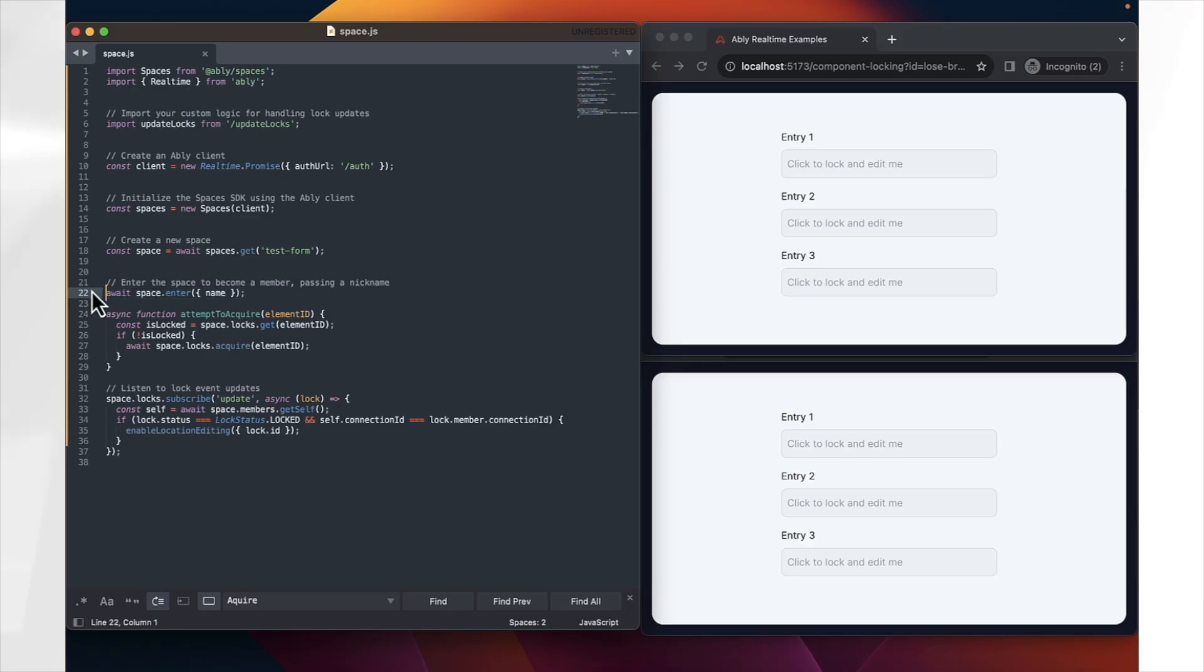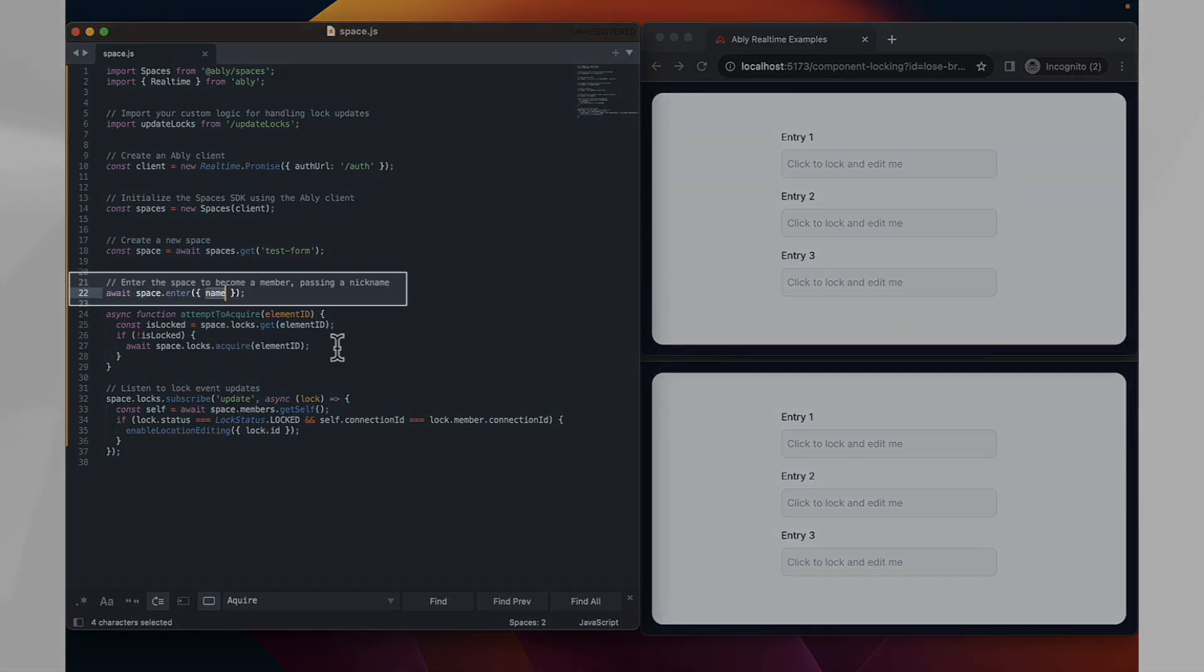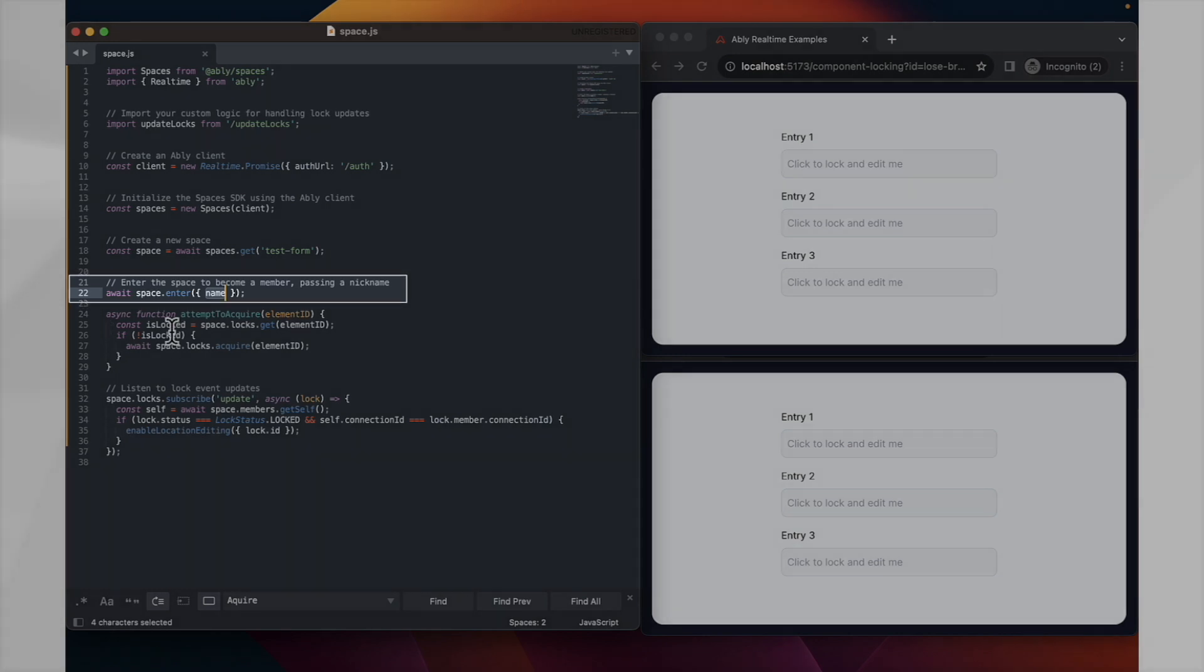Now that we've defined the space, let's enter it and we can enter it with a name, which will be automatically generated in this case, but you could call it your own name or whatever. It will effectively just be what the name is that appears to identify you as editing the field.